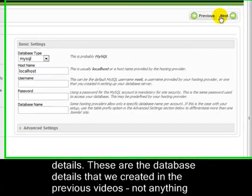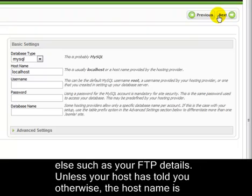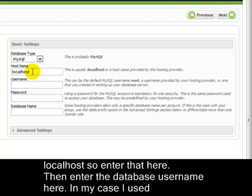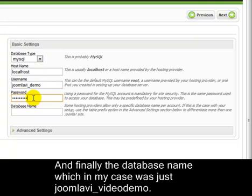Now we enter your database details. These are the database details that we created in the previous videos — not anything else, such as your FTP details. Unless your host has told you otherwise, the host name is localhost, so enter that here. Then enter the database username — in my case I used joomla_vi_demo. Then the database password. And finally the database name, which in my case was joomla_vi_video_demo.